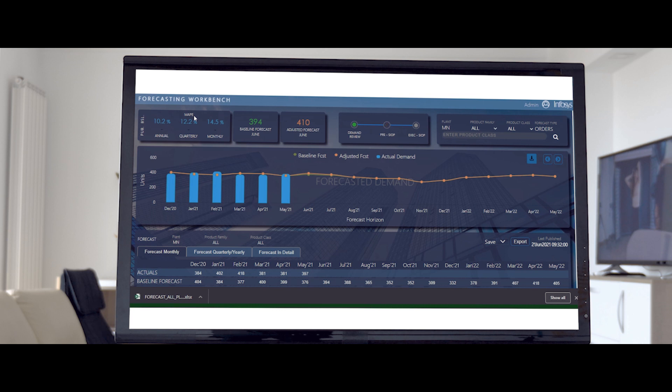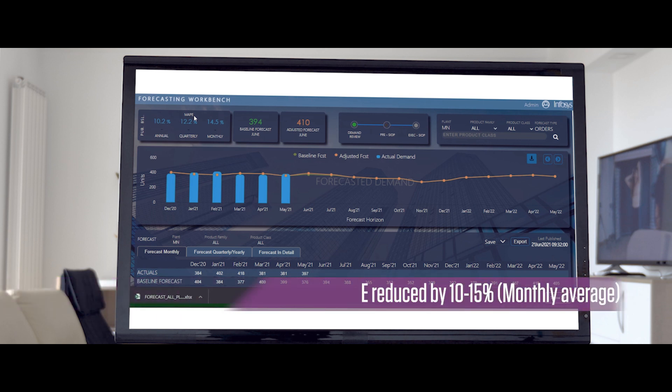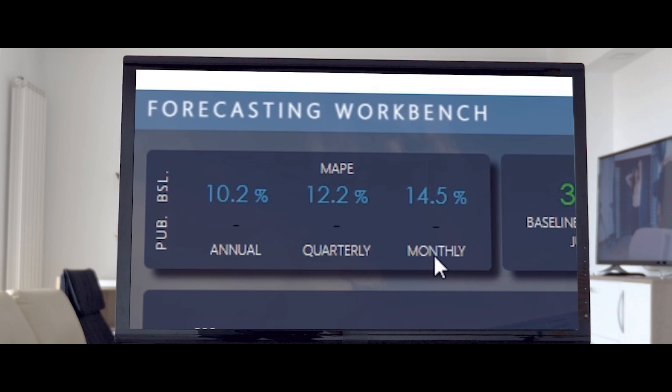A demand planner can also view the performance KPI in the MAPE metrics provided at the top left corner of the workbench.